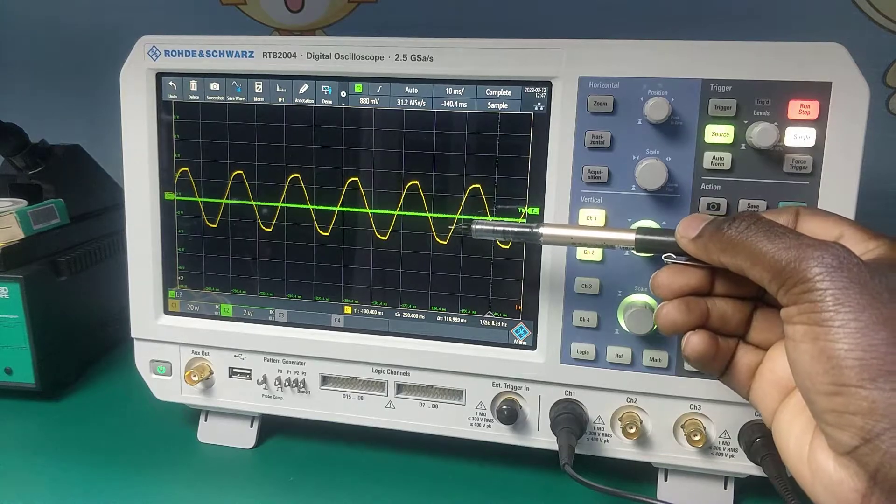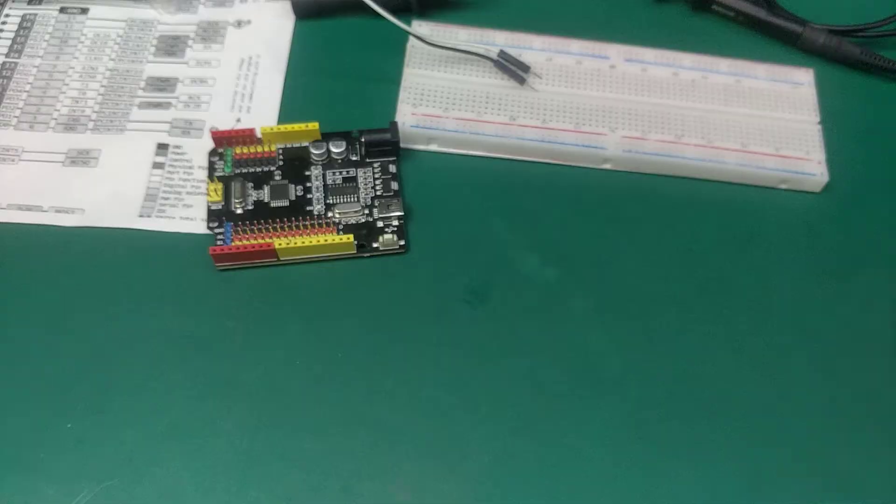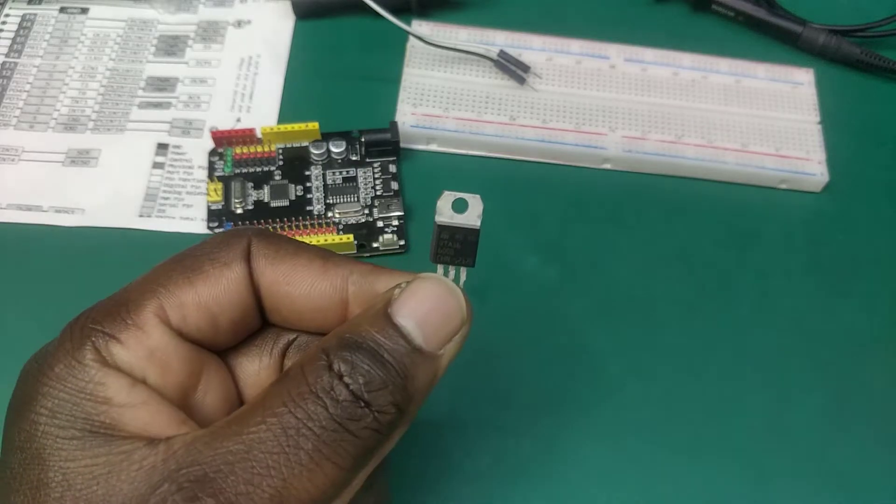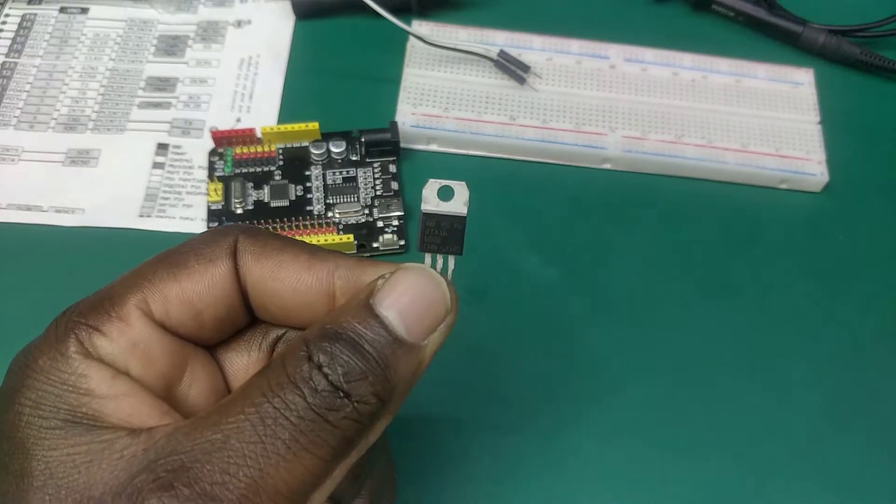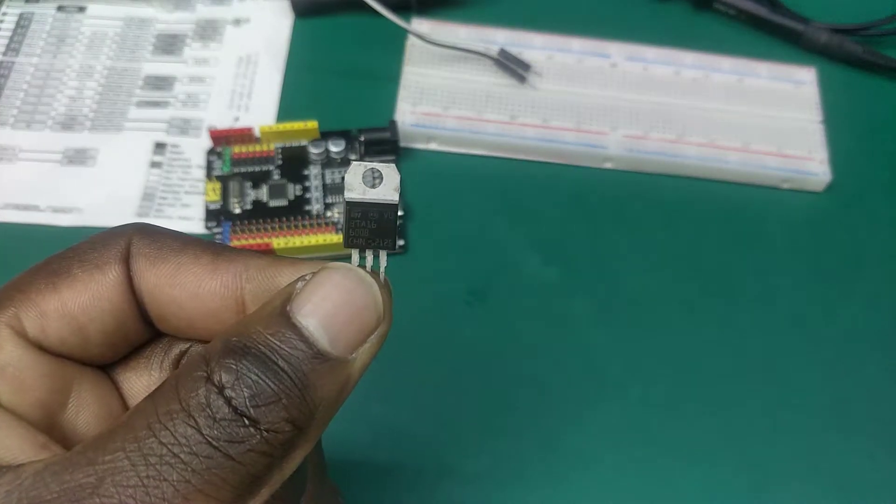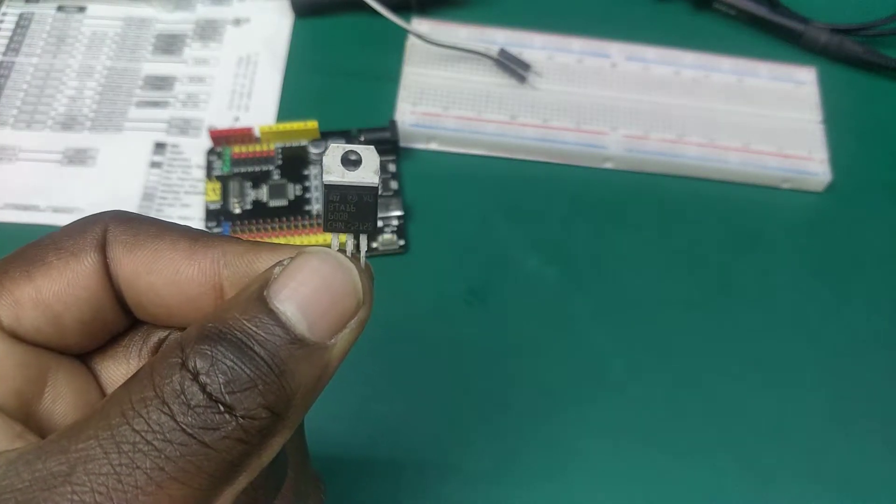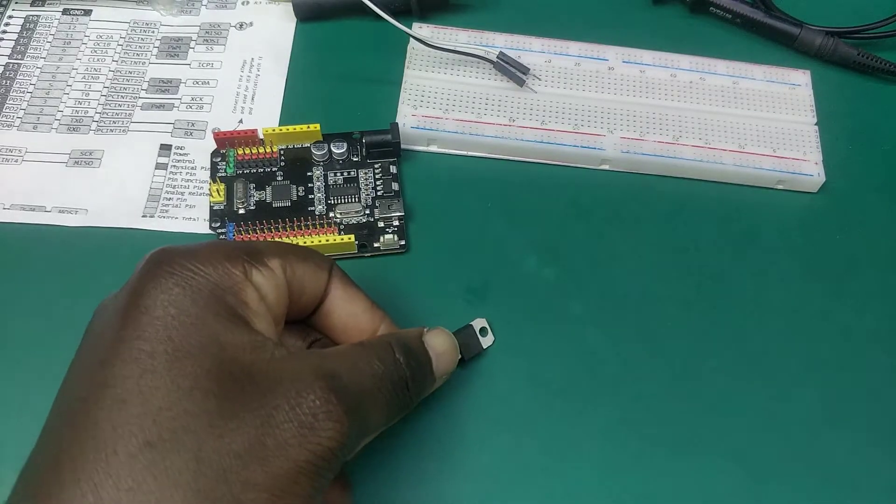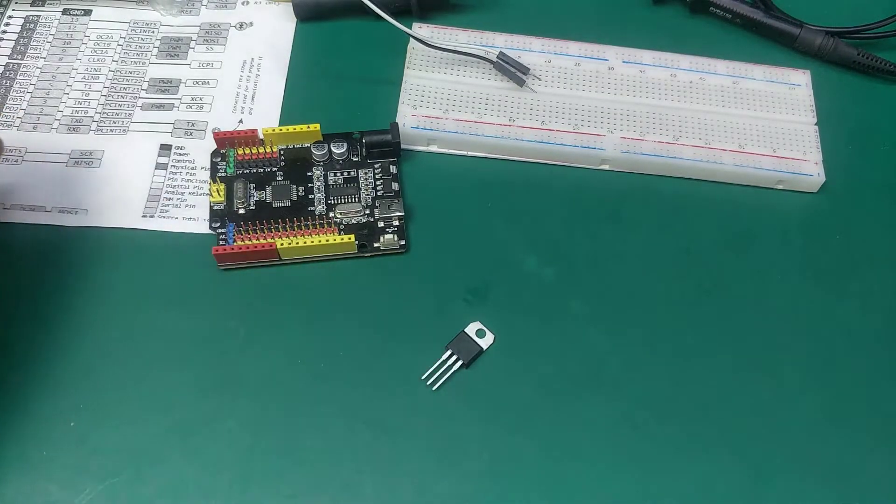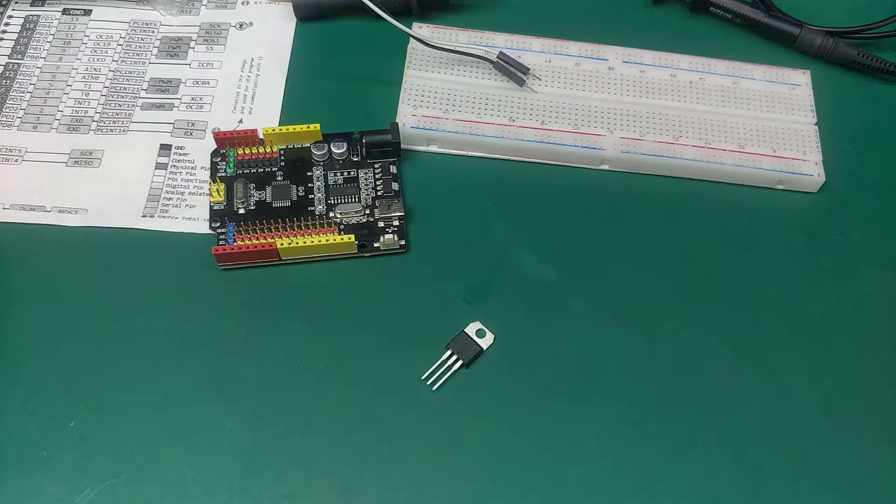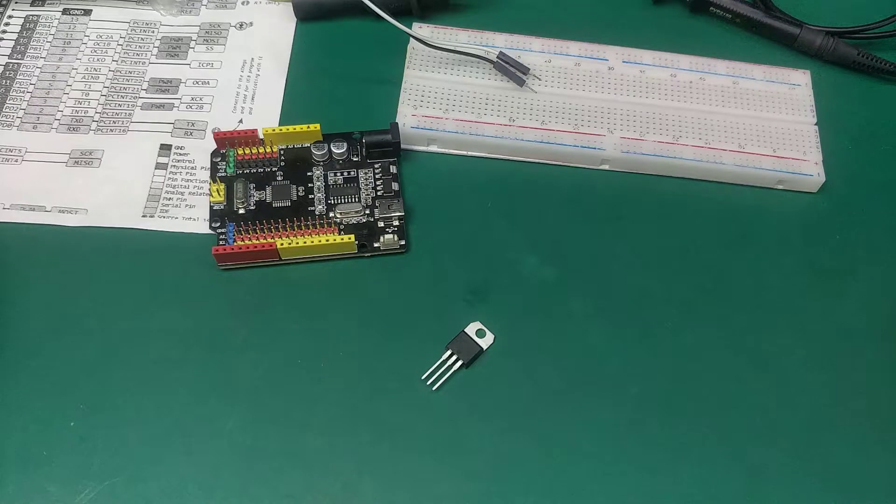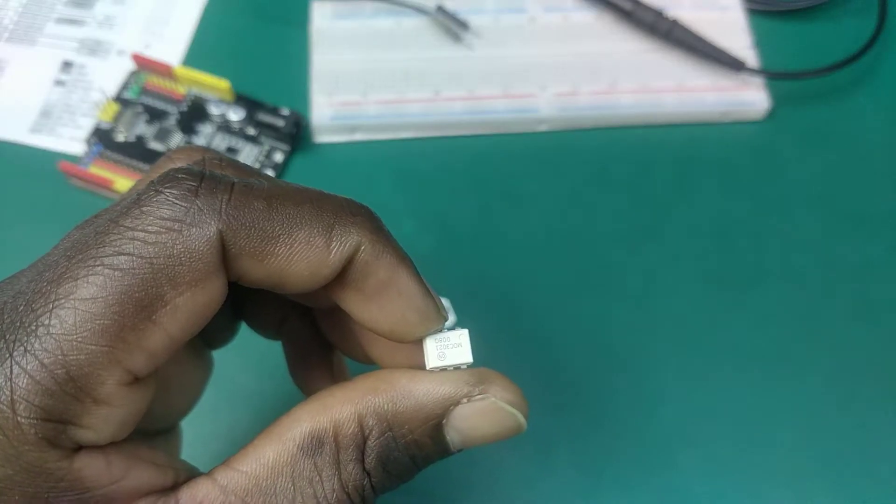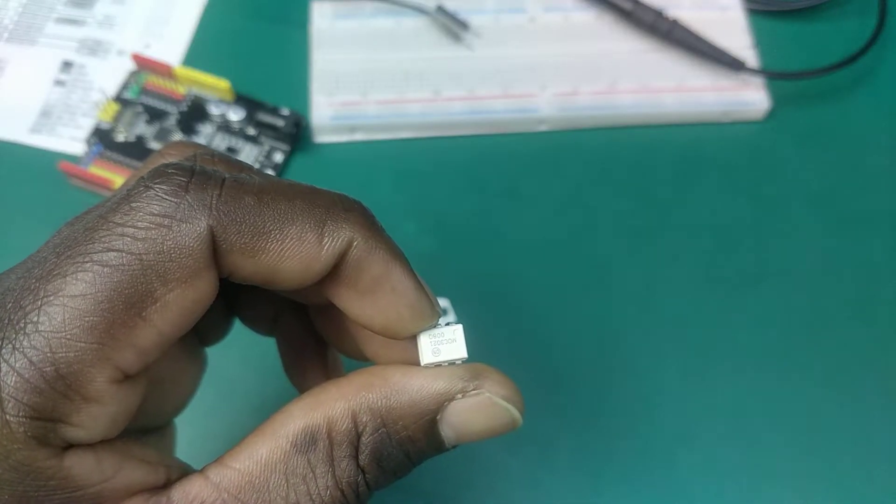For this project we are going to use BT A 16 triac which is here. For this to work properly we need a triggering pulse at the gate of the triac. To achieve this we are going to use another semiconductor device called a diac.